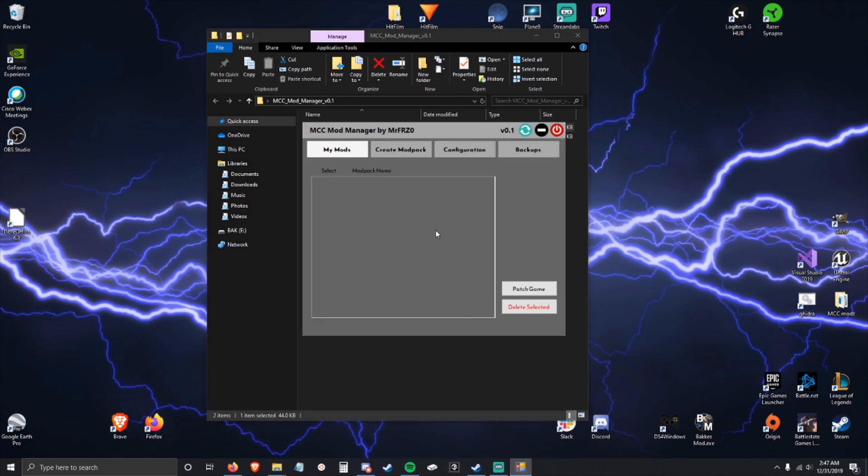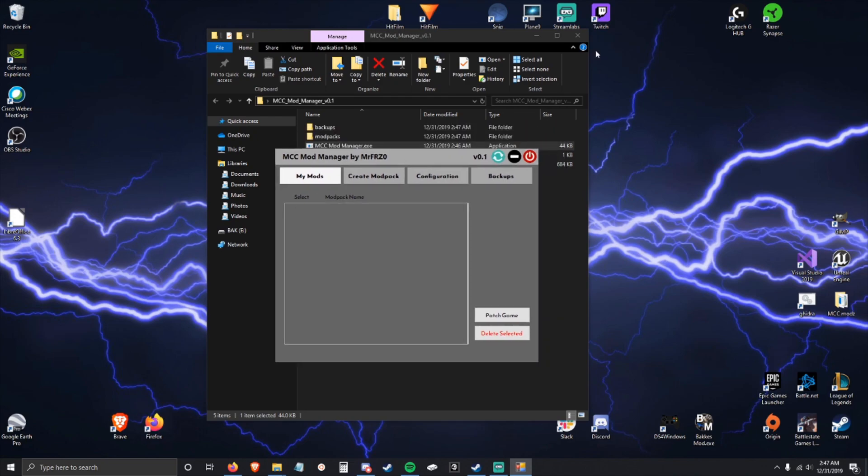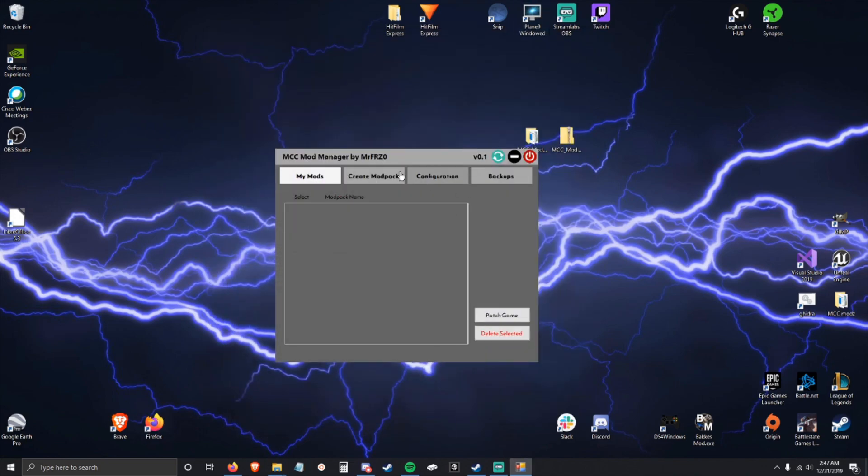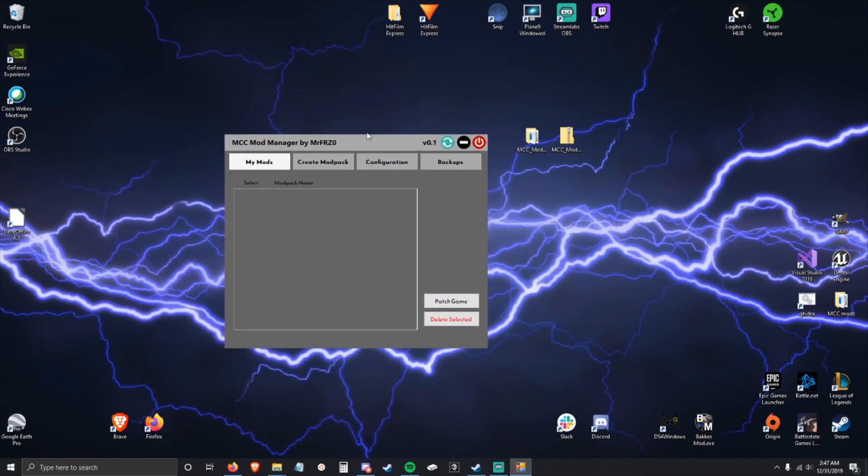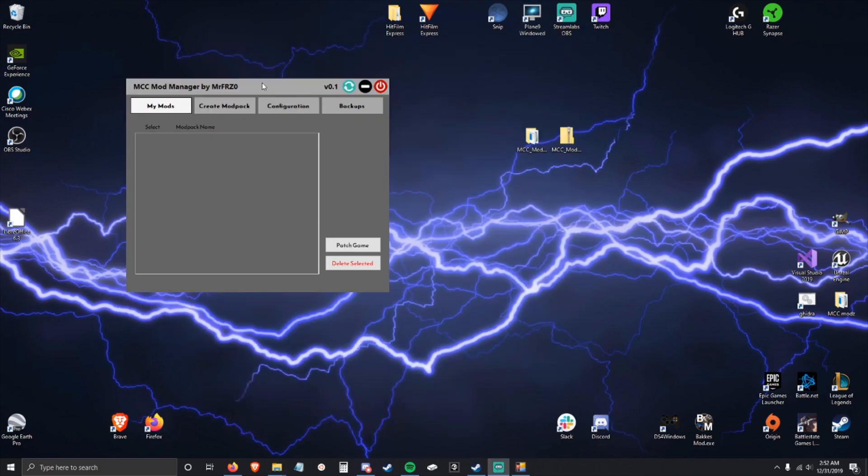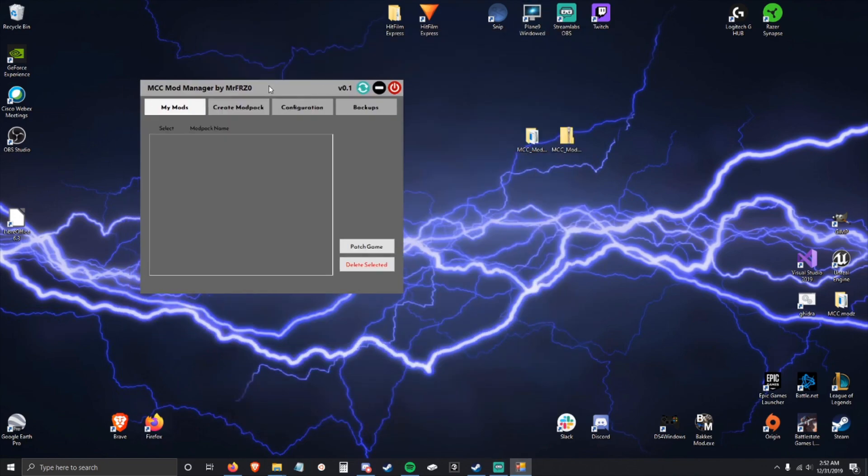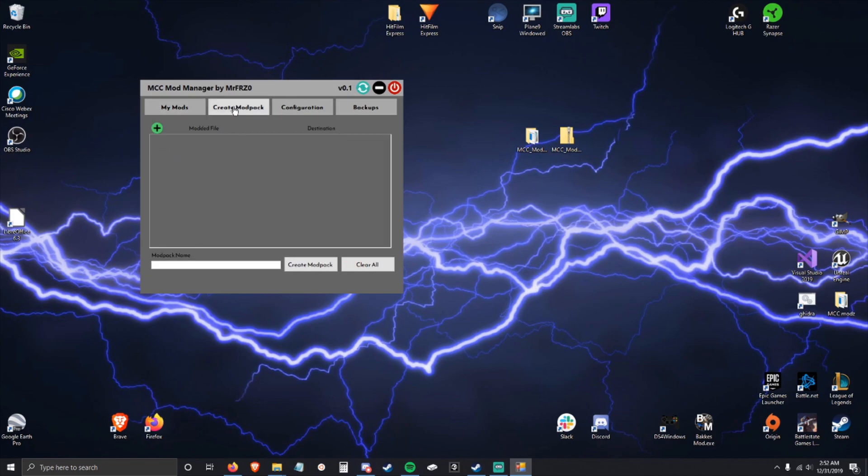Alright, so quick overview. My Mods tab - this is where your mods are going to be listed. I'll be adding some here shortly.